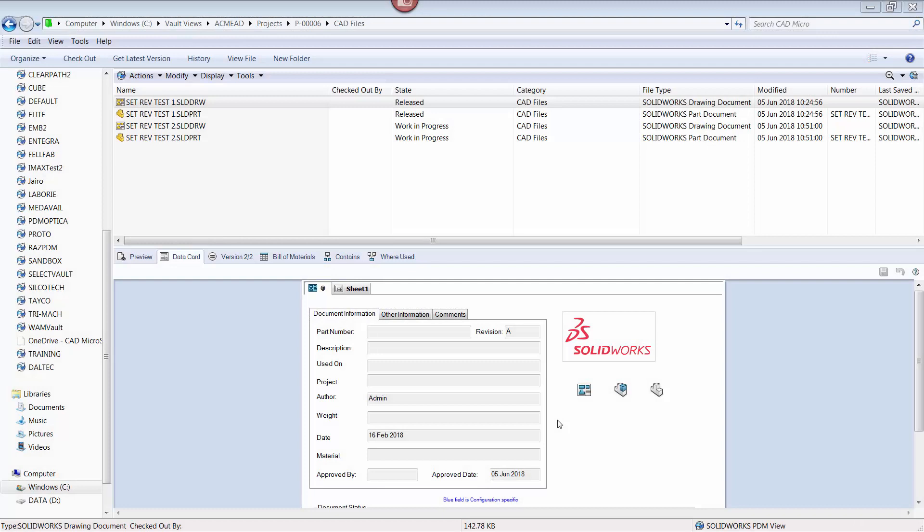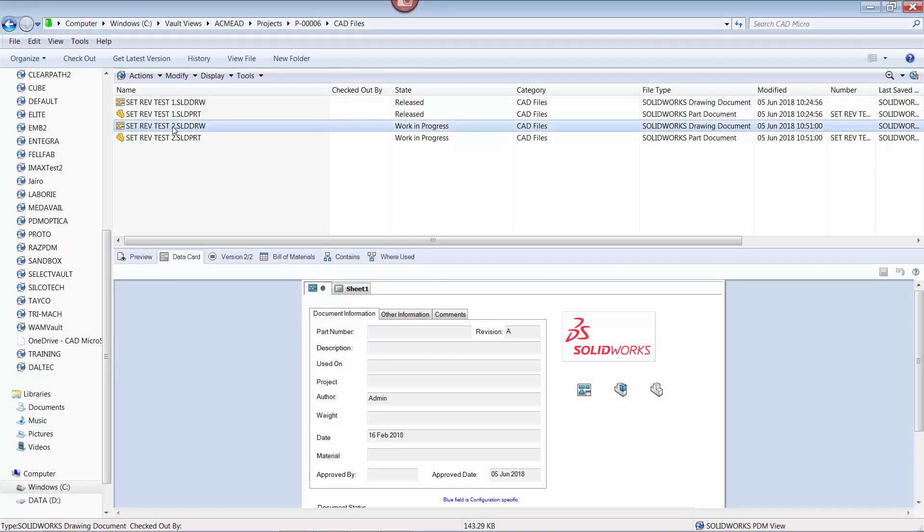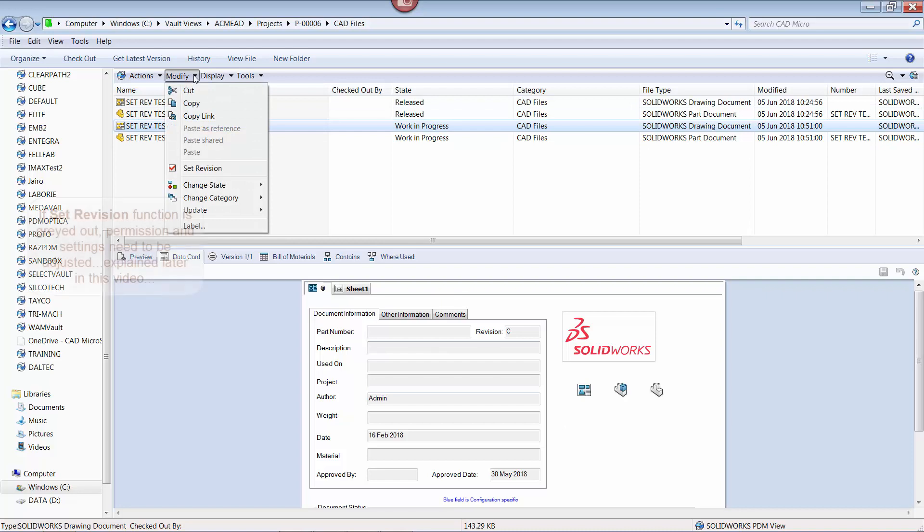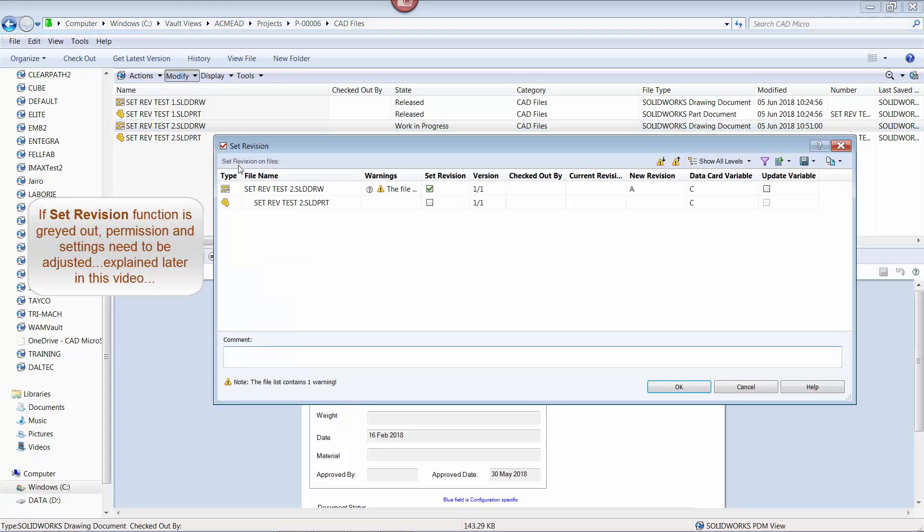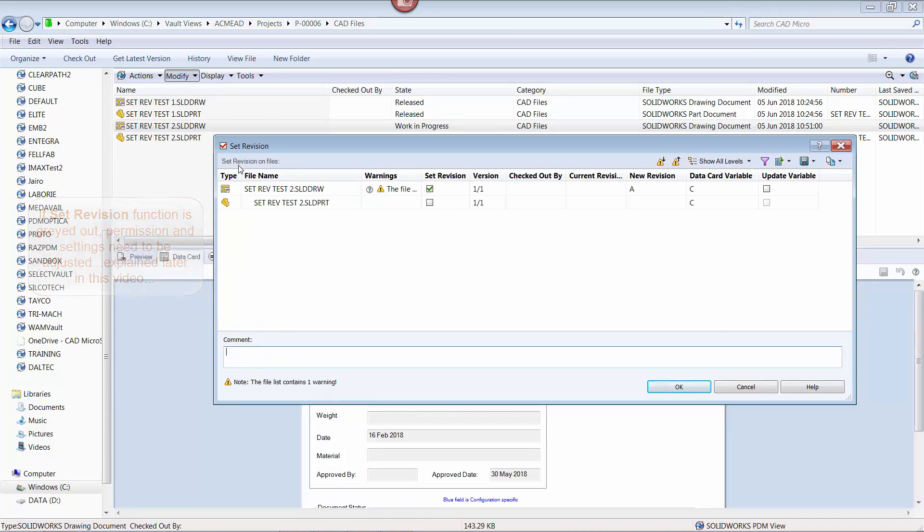Using the second part drawing combination, I'm going to select the drawing, then click modify, and set revision. From the window that appears, I now have the opportunity to set and register the revision to whatever value I want. In this case, I want to match the revision already in the drawing.